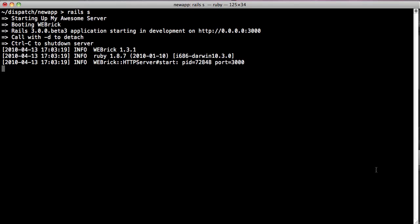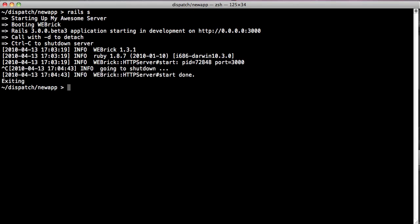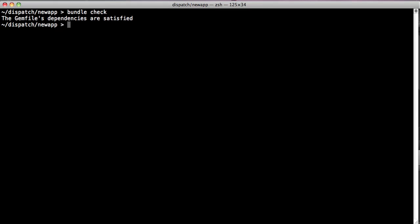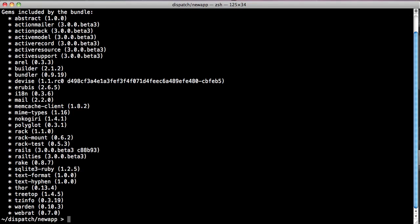In order to check whether or not the dependencies are satisfied at any given point, you can run bundle check and it will tell you yes or no, whether or not you have the dependency satisfied. You can also run bundle show at any given point just to get a list of all the gems that are included in your application.